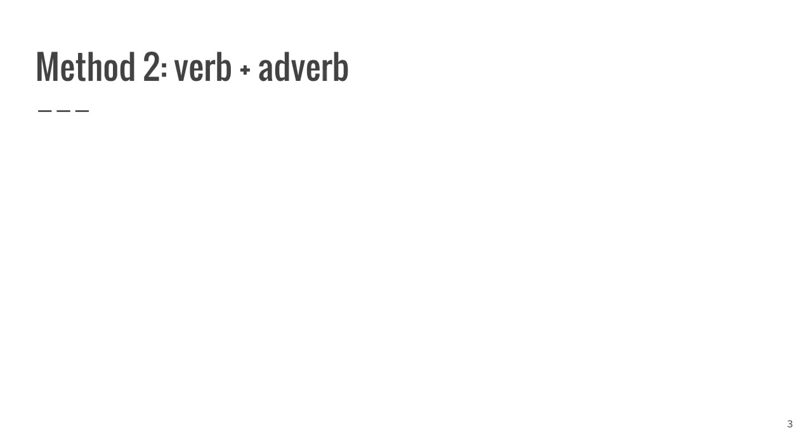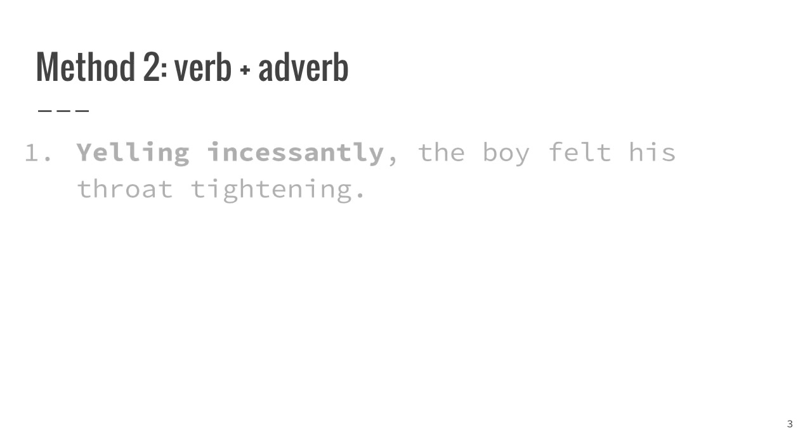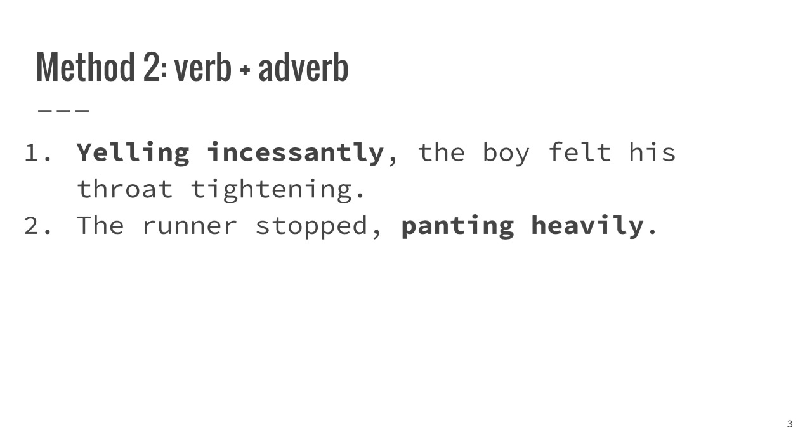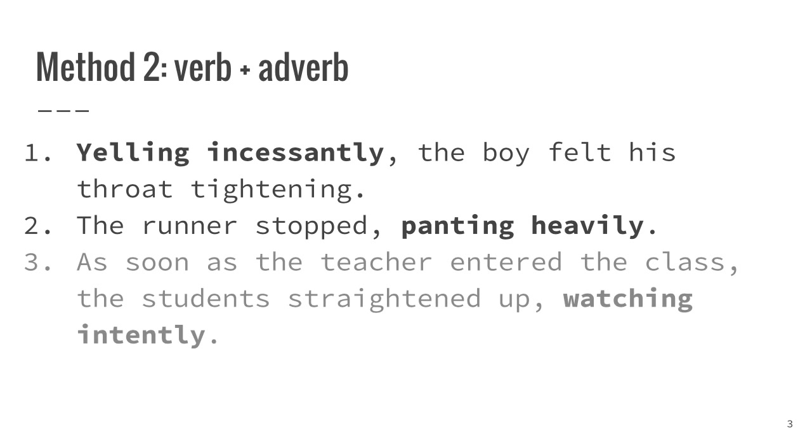One may also use a verb followed by an adverb, a method that explains the cause and its effect. Remember too that the modifier can come in the initial or the final position. Yelling incessantly, the boy felt his throat tightening. The runner stopped, panting heavily. As soon as the teacher entered the class, the student straightened up, watching intently.